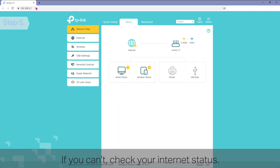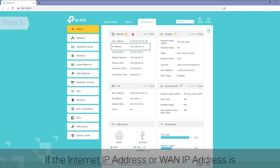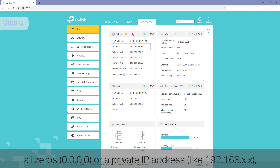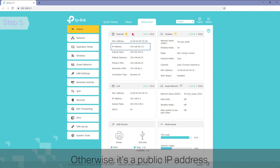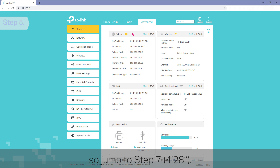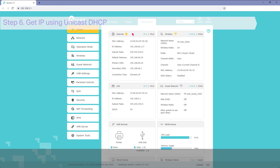If you can't access the internet, check your internet status. If the internet IP address or WAN IP address is all 0s or a private IP address, go to Step 6. Otherwise, if it's a public IP address, jump to Step 7.